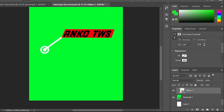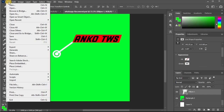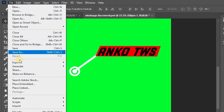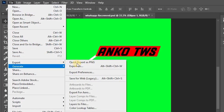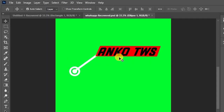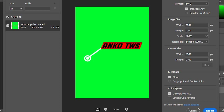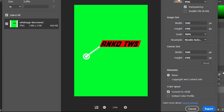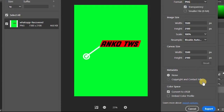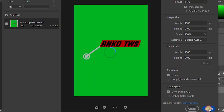If you want to make a video, you can export the file. If you want a quick export, you can export it as PNG and make a video.